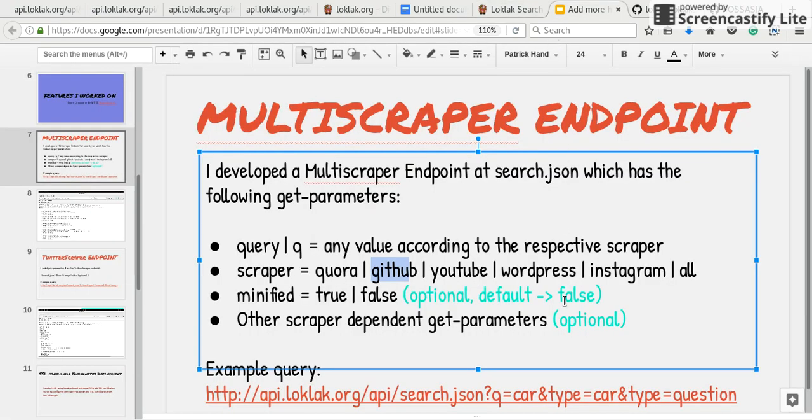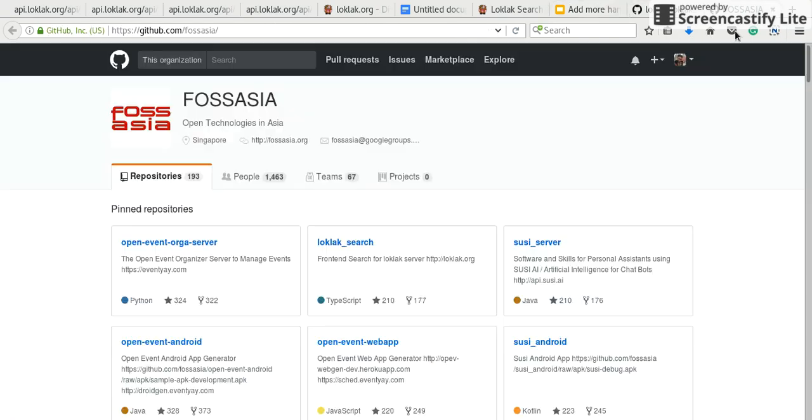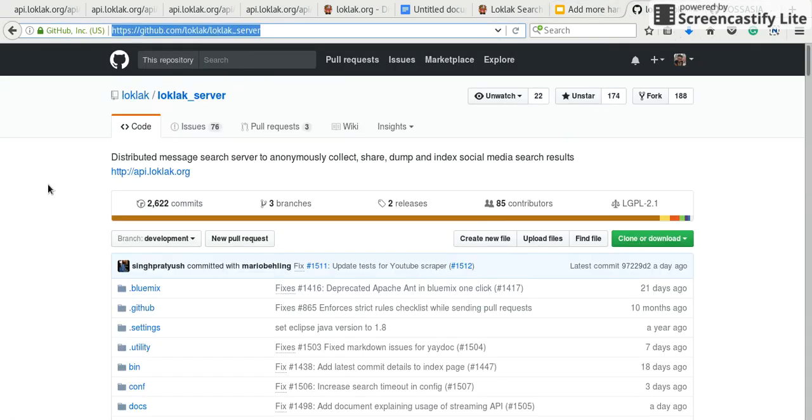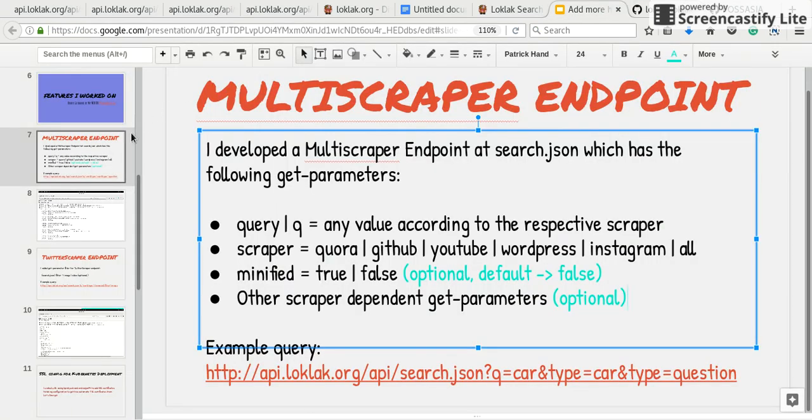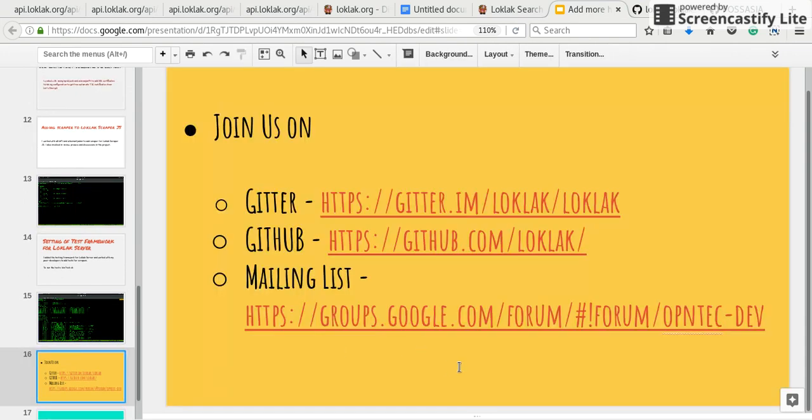If you like this, you can drop into the Lokaluk server repository and try to contribute with us. You can drop in here and start contributing to Lokaluk server. Thank you.